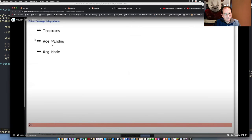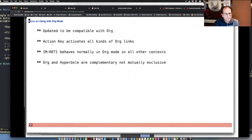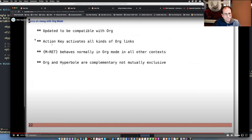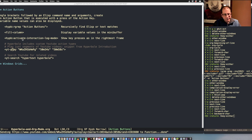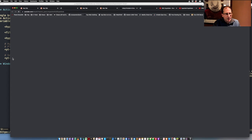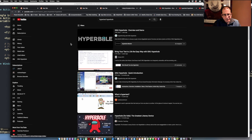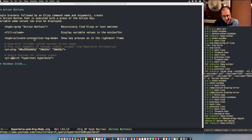You can integrate with Treemacs, ace-window, and Org Mode as we've seen throughout. You can also search YouTube — just activate this button and you get all the matching videos to play that match any phrase you give it. Nice and convenient — you can embed these in programming files or anywhere you like, and of course in Org files.